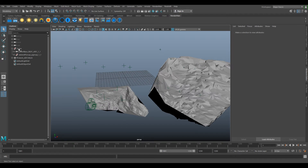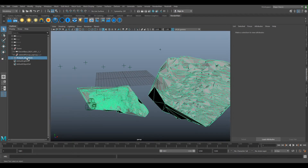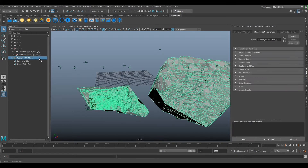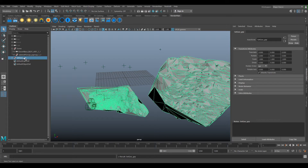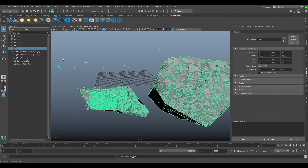If we select our point mesh, we can Ctrl-G and group it and we can call it setgeo.score.grp for group, and we can middle mouse click and drop it under our scene. So now everything under our scene group is connected.